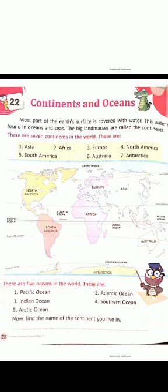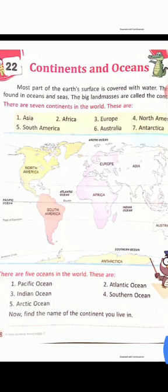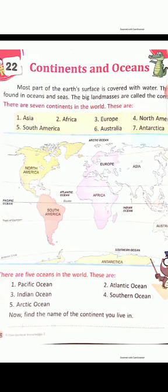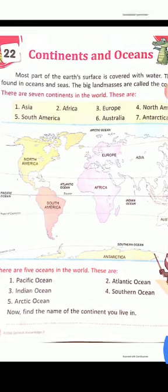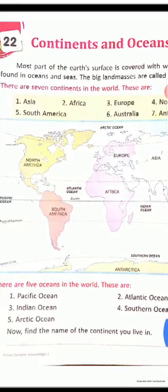Third one — Indian Ocean. I-N-D-I-A-N, Ocean — O-C-E-A-N. Indian Ocean.